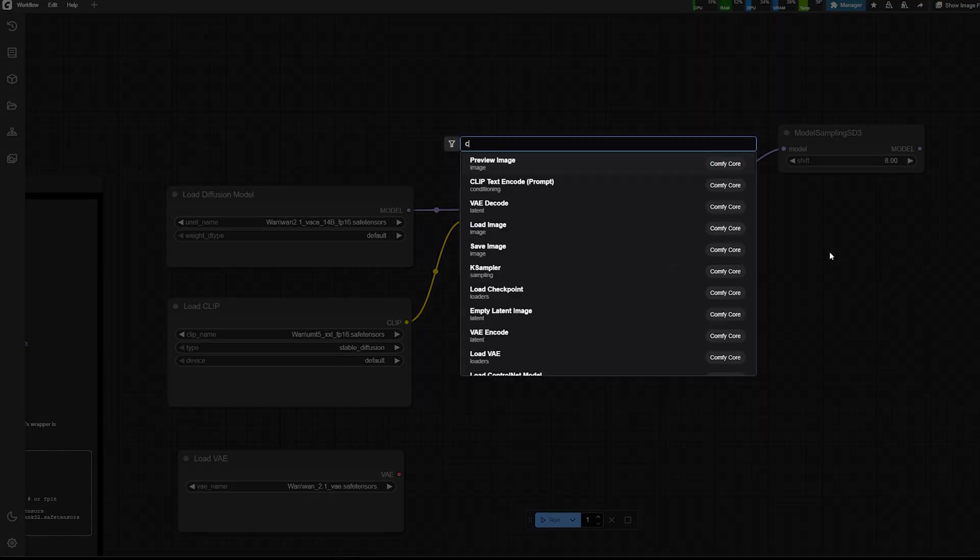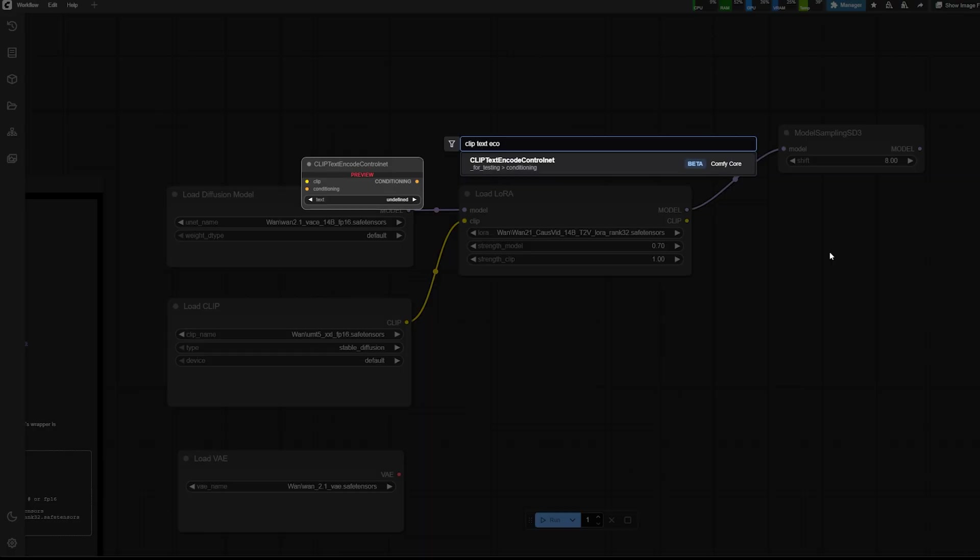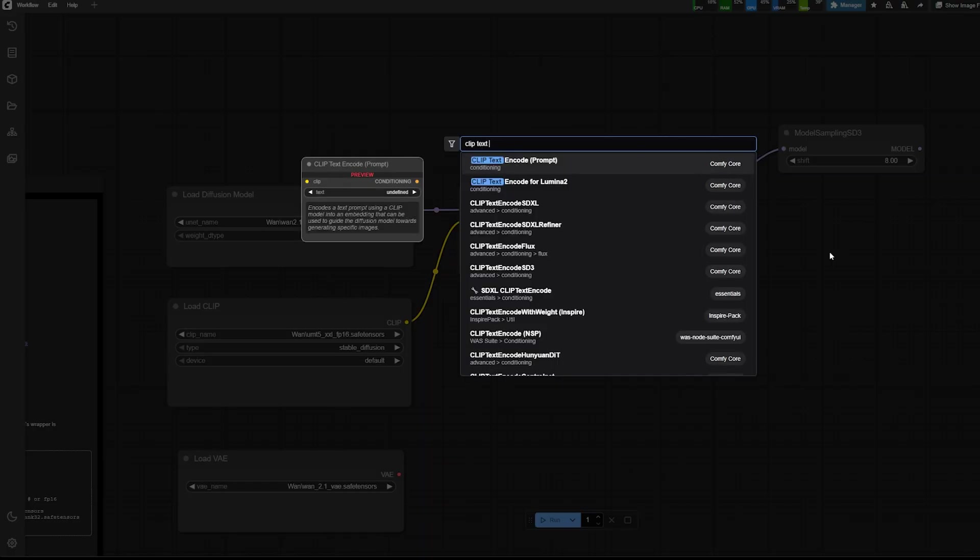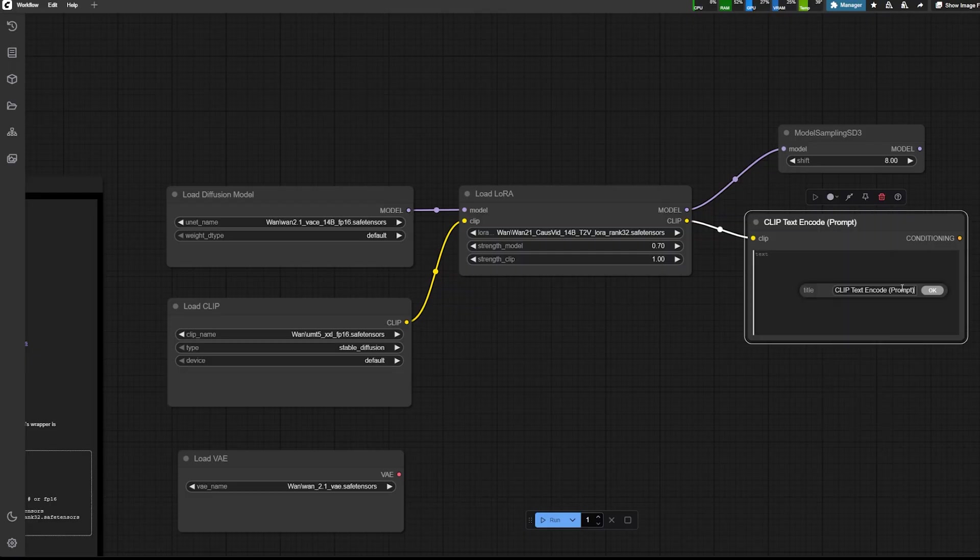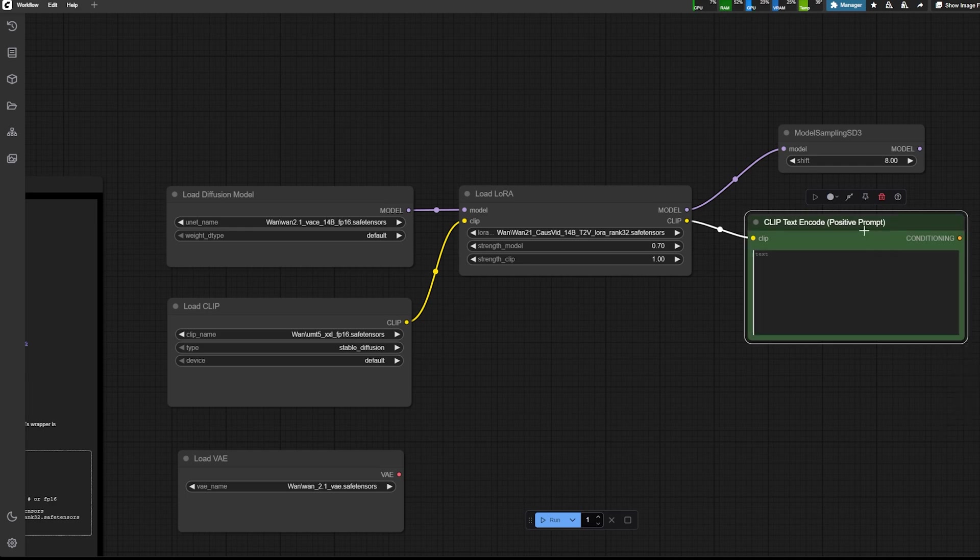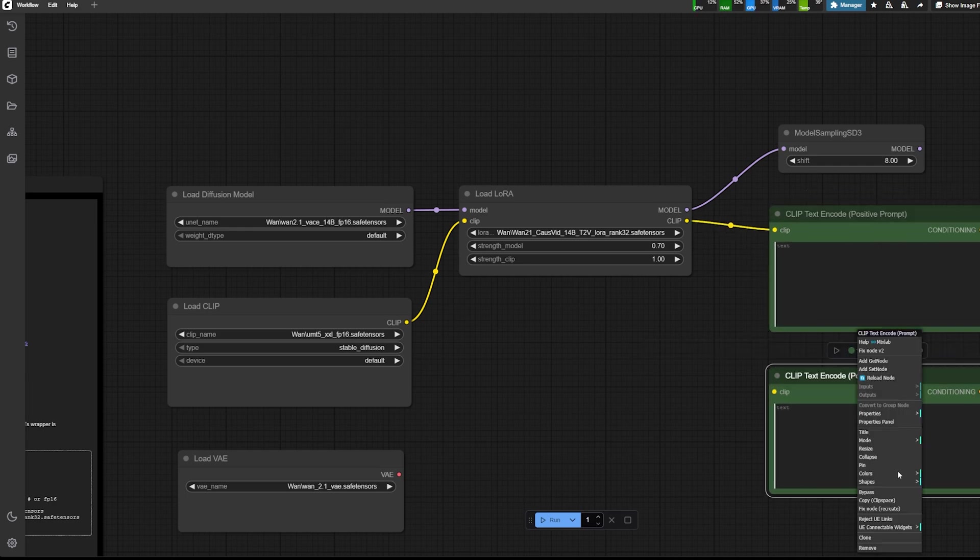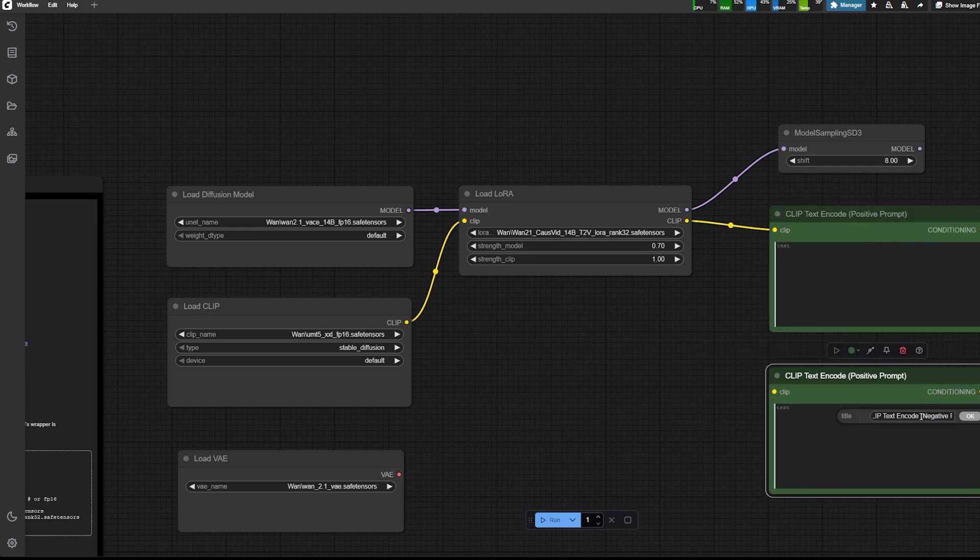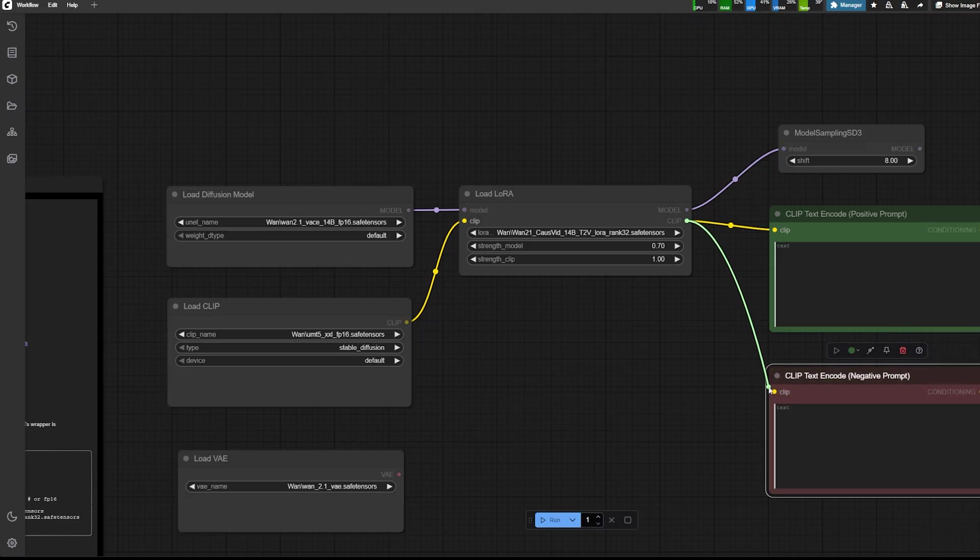So random recommendation is probably to keep the LoRa between 0.5 and 0.775. But it doesn't really matter at this stage. It's more when we're going to use the video and the reference image. So here I'm also loading the model sampler as the stable diffusion 3. And then the shift needs to be at 8 for that specific model.